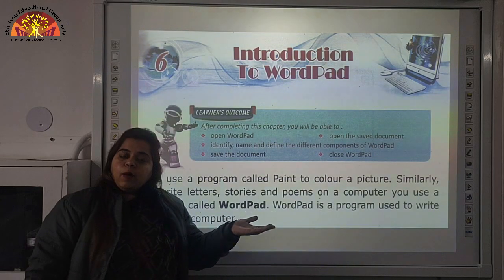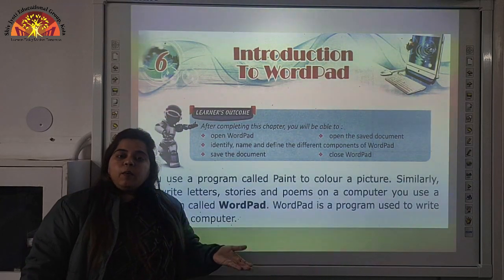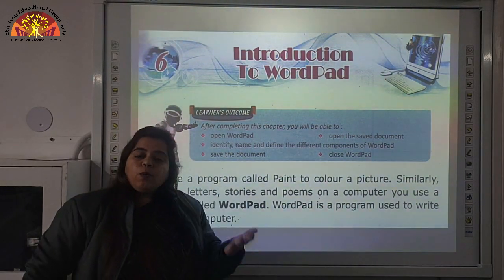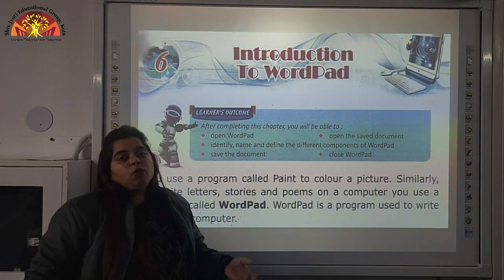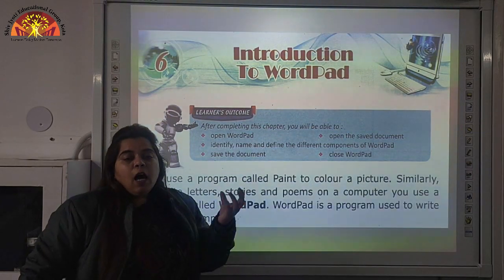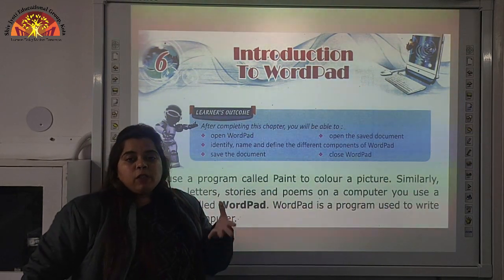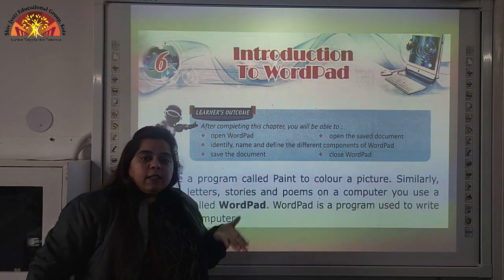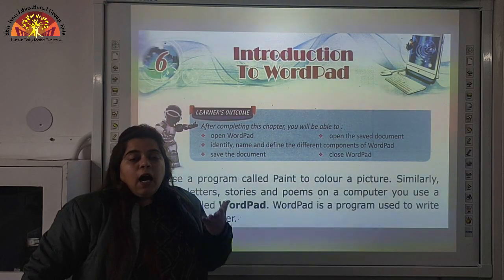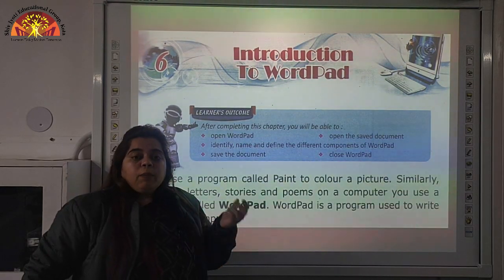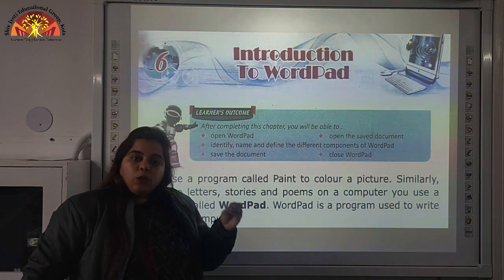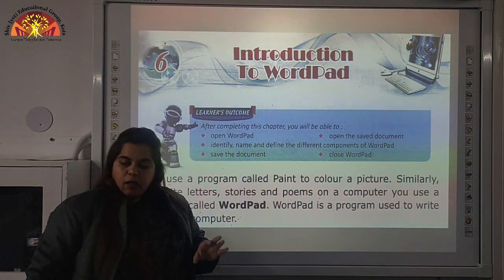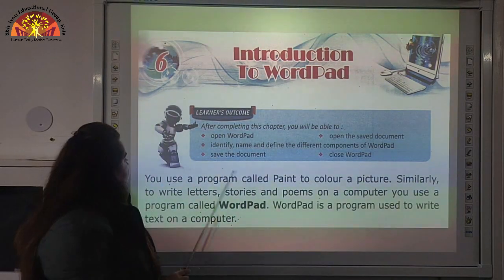In the previous chapter, we studied about Introduction to Paint, where we studied how to paint and how to draw pictures using Paint. And in this chapter, we are going to see how to type text using Word Pattern. So, let's start.